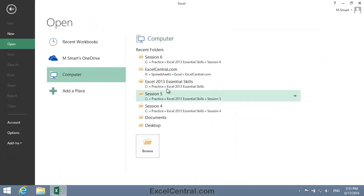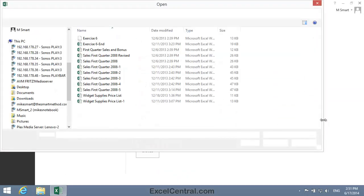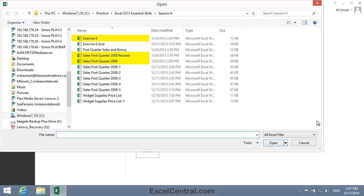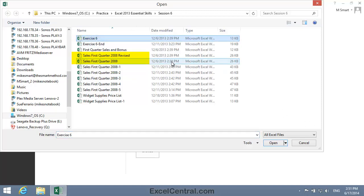you can open Excel again, and we're going to open three workbooks for this lesson. You'll find the workbooks in the Session 6 Sample Files folder. The first workbook is Exercise 6, the second is Sales First Quarter 2008, and the third is Sales First Quarter 2008 Revised. So I'll open all three at once by first clicking on Exercise 6,